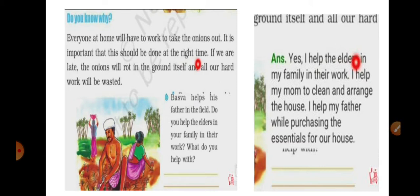Everyone at home has to work during harvesting because one person alone would find it very tiring and hectic. The crop has to be removed at the proper time, so if everyone helps it gets done on time. Even Basva helps his father to remove the onions from the soil.